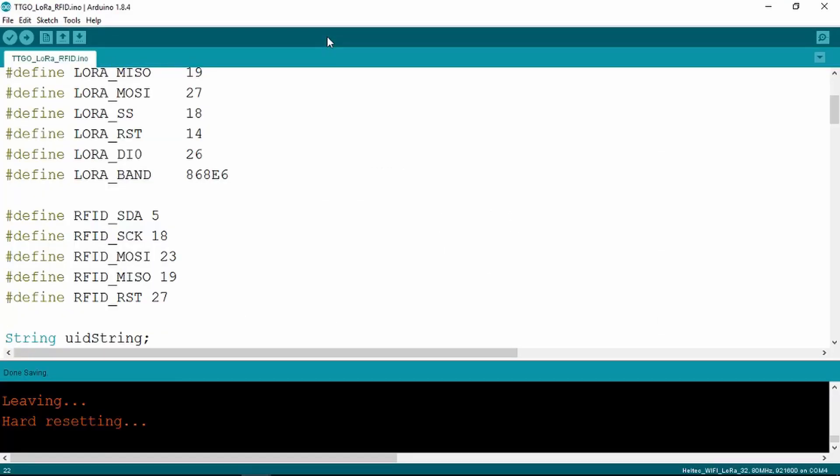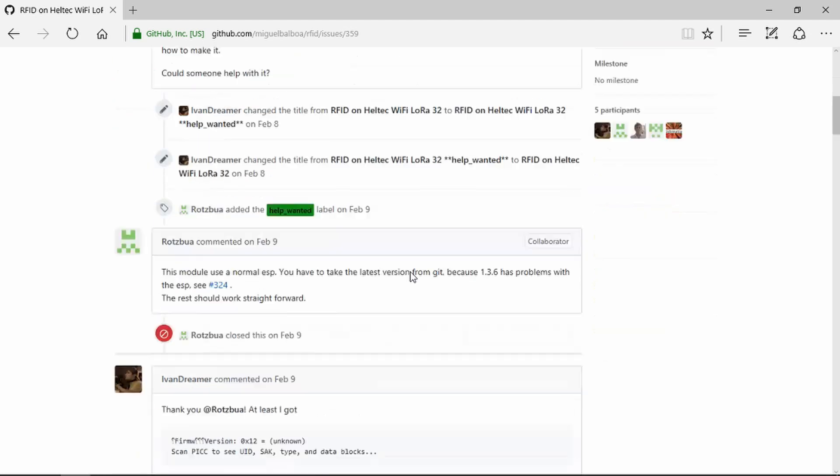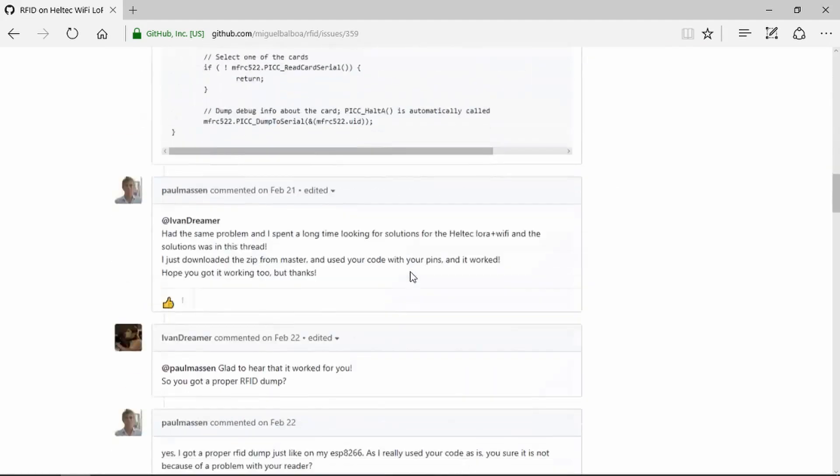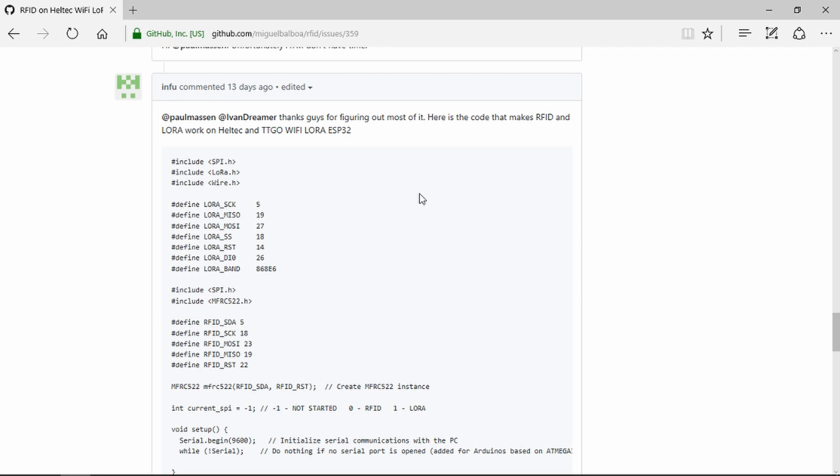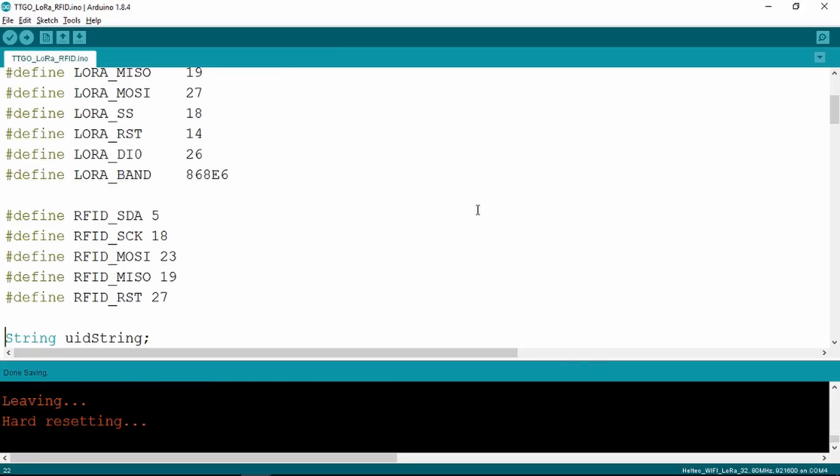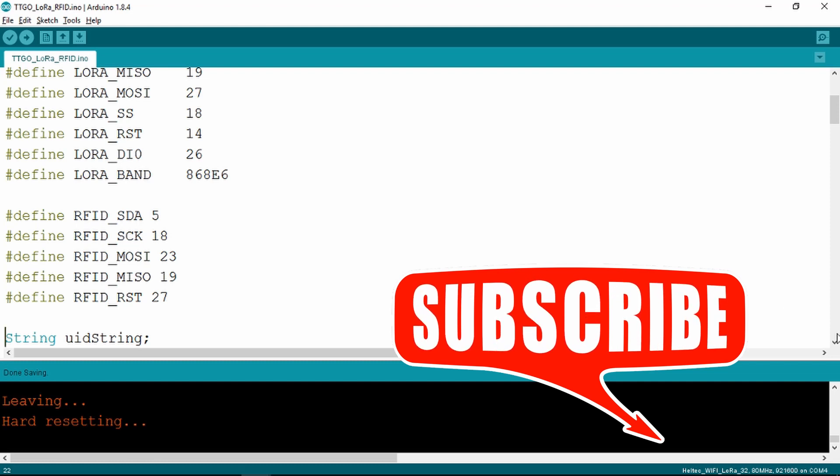As always, turn to the internet for an answer. I managed to find here on GitHub somebody describing pretty much the same issue, trying to get the RFID, but it just wasn't happening. And eventually somebody else chimed in with the code that's here. This is what I've used in my project and it works very well. So thanks very much to these people here, and especially to Infoo for providing a solution for us.